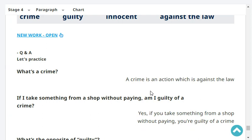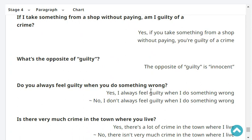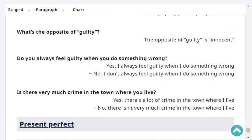What's a crime? A crime is an action which is against the law. If I take something from a shop without paying, am I guilty of a crime? Yes, you're guilty of a crime. What's the opposite of guilty? The opposite of guilty is innocent. Do you always feel guilty when you do something wrong? Yes, I always feel guilty when I do something wrong. Is there very much crime in the town where you live? No, there isn't very much crime in the town where I live.